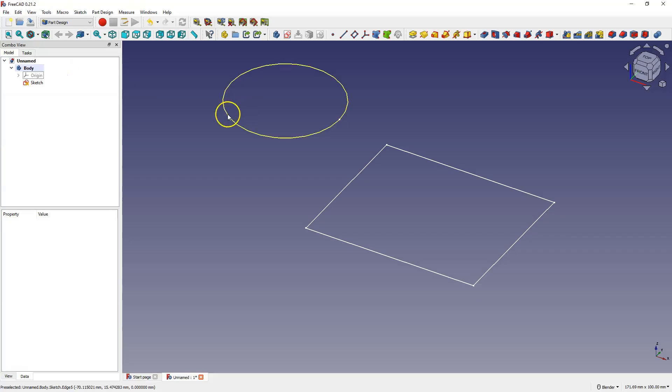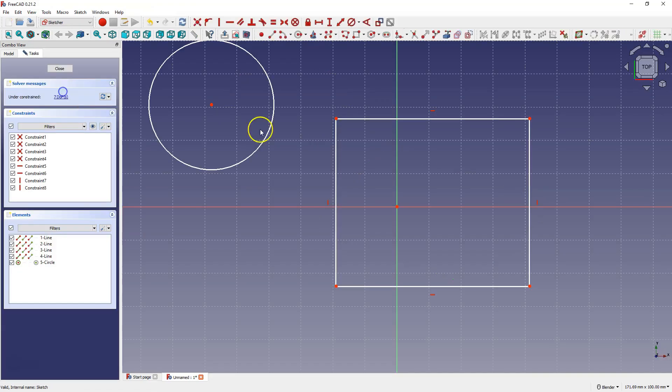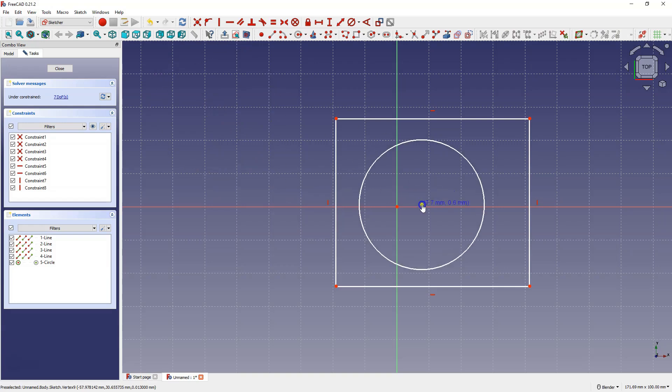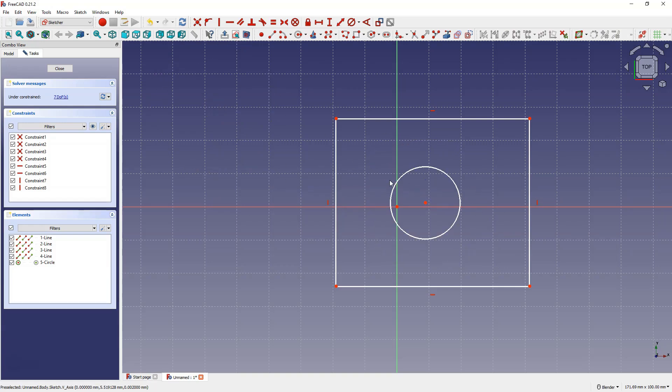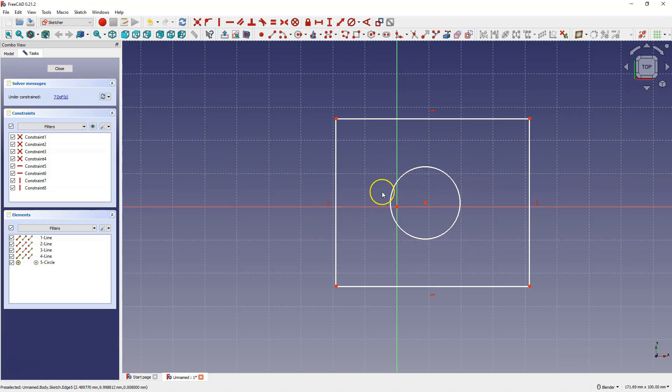Now I will edit the sketch and change it a bit. For example, we can create something like this. Although we have two separate shapes, this geometry allows us to obtain a single solid.